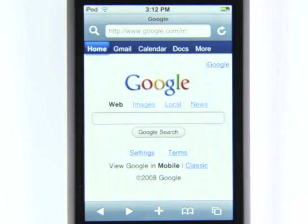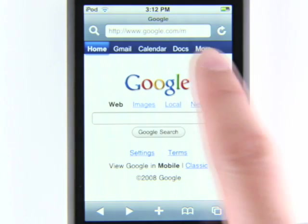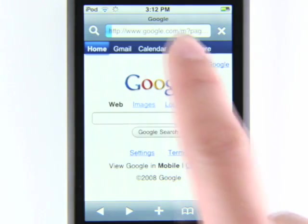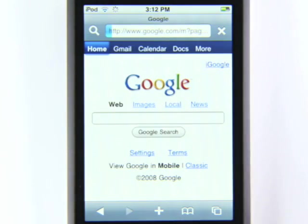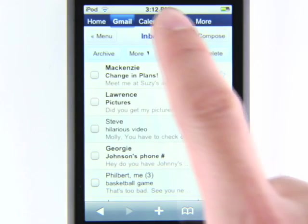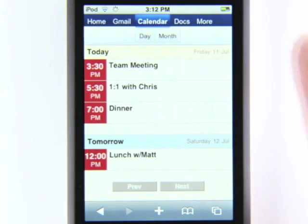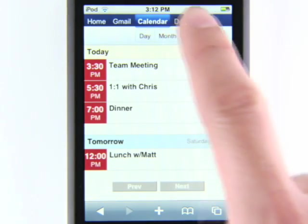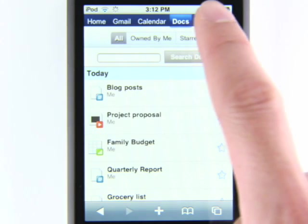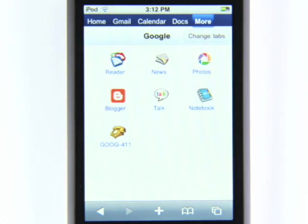Or you can go to google.com to search and get easy access to Gmail, Calendar, Docs, and more all in one place.